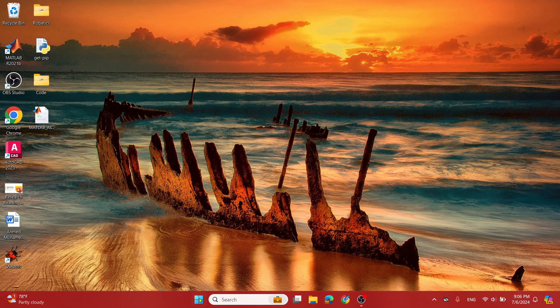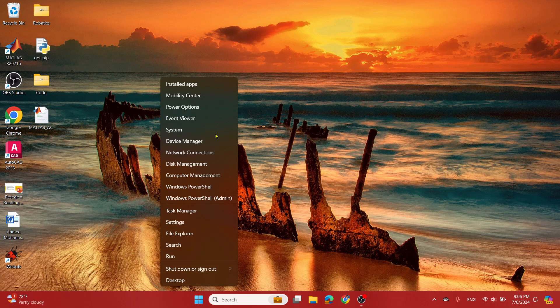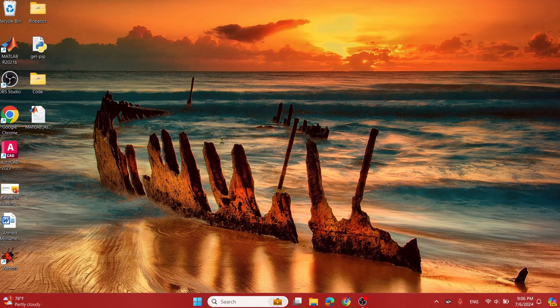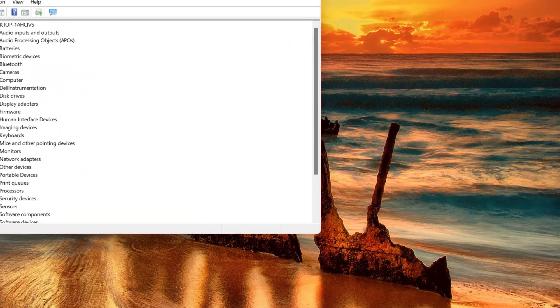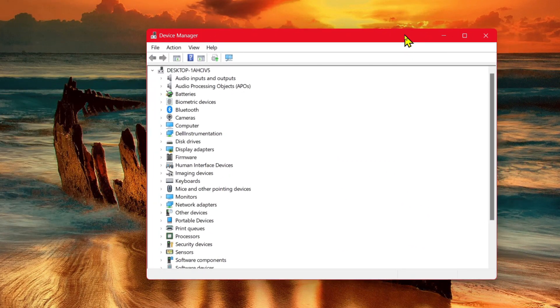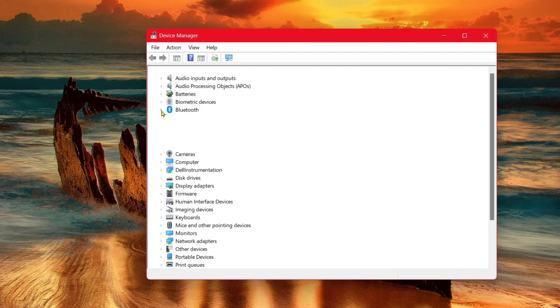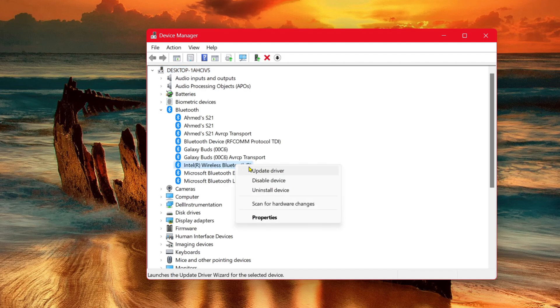First thing you need to do is right-click on the start menu and select Device Manager. From this page, next to Bluetooth, go ahead and select the arrow. What you want to do is right-click next to Intel Wireless Bluetooth and select Update Driver.